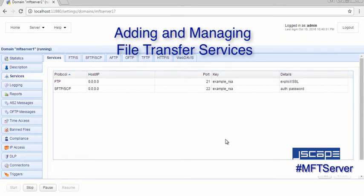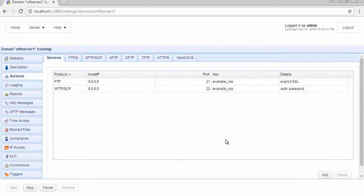Hi, I'm John V, Software Evangelist at Jscape, and you're watching the Jscape MFT Server Tutorial. In today's video, you'll learn how to add and manage file transfer services on Jscape MFT Server.